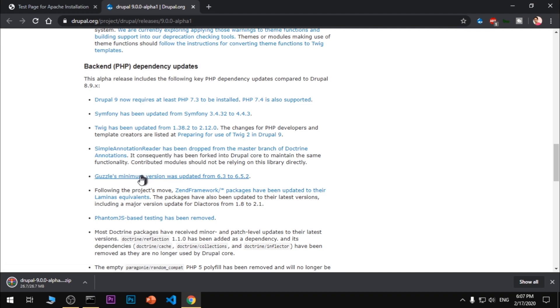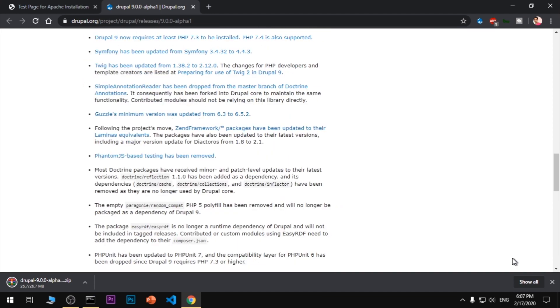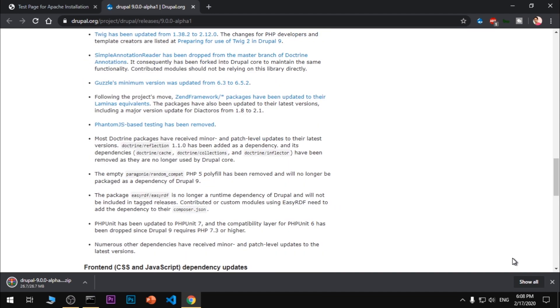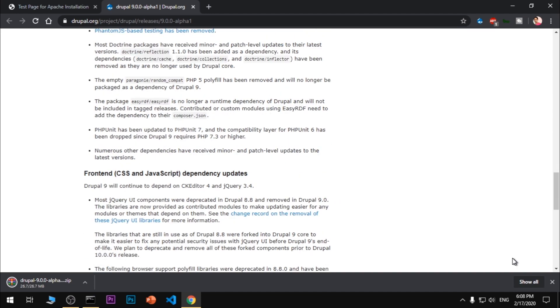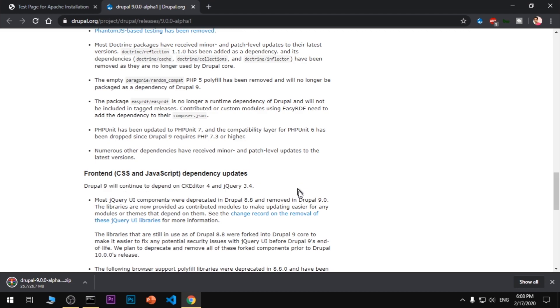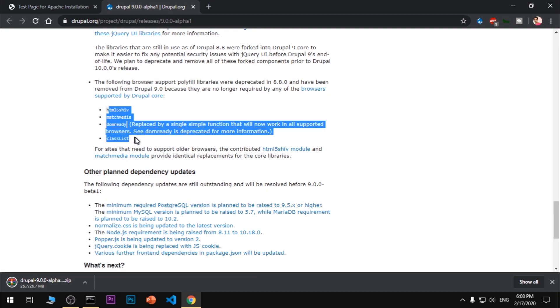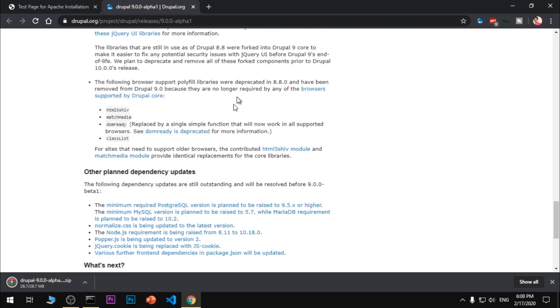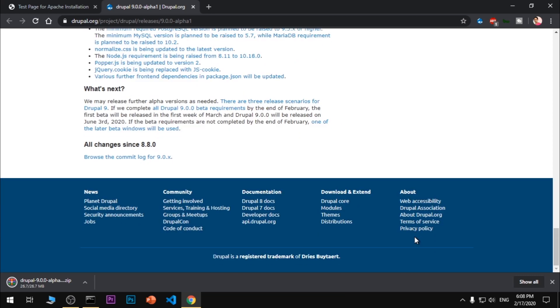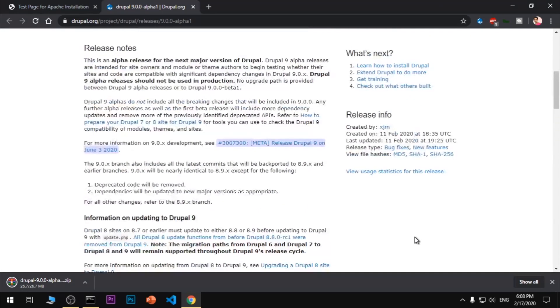Guzzle's minimum version was updated to 6.5. These are backend dependencies. For front-end CSS and JavaScript dependency updates, they will continue to use CK Editor 4 and jQuery 3.4. These are a few more updates in Drupal 9. You can come on this page and have a look at the release date if you want to upgrade from 7 or 8 to 9.